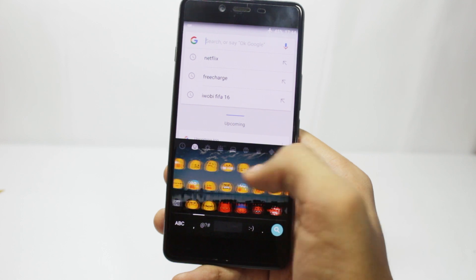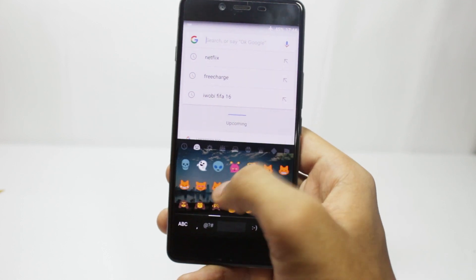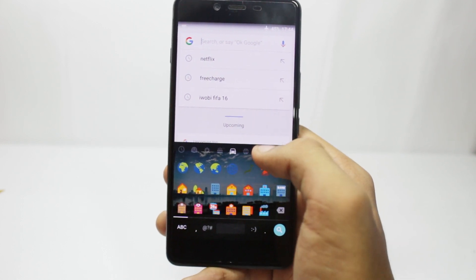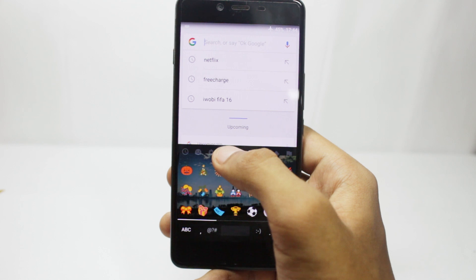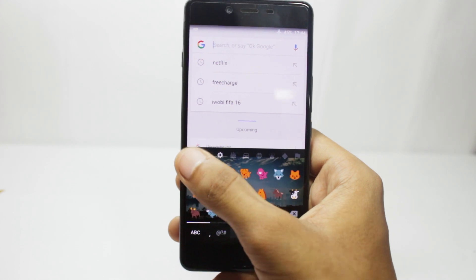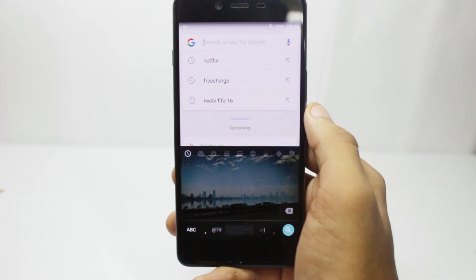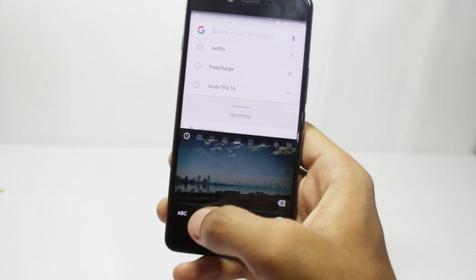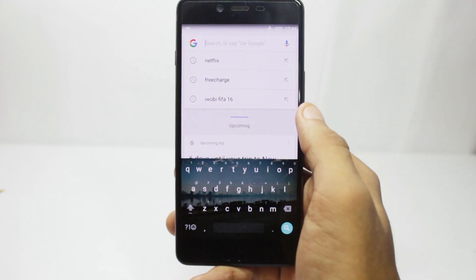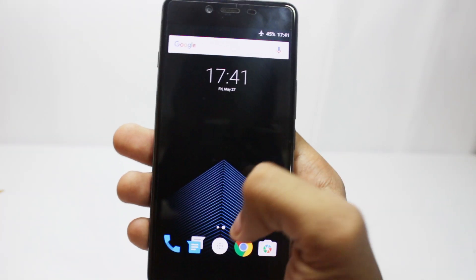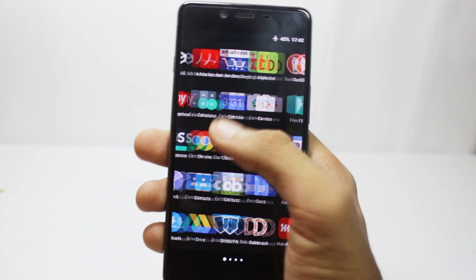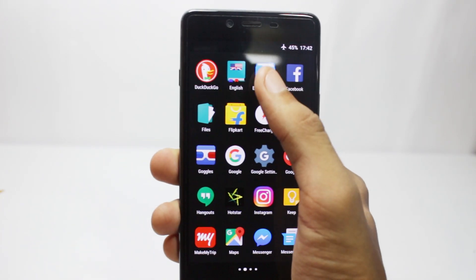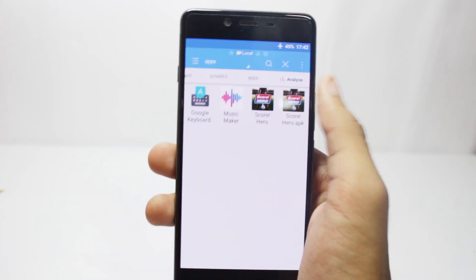You don't need root for this. All you need is a file manager app and an APK file that I've put in the description below. Download the APK file and move it to your phone. After that, open your file manager app and install the APK file. You might have to check the unknown sources box in the settings menu.